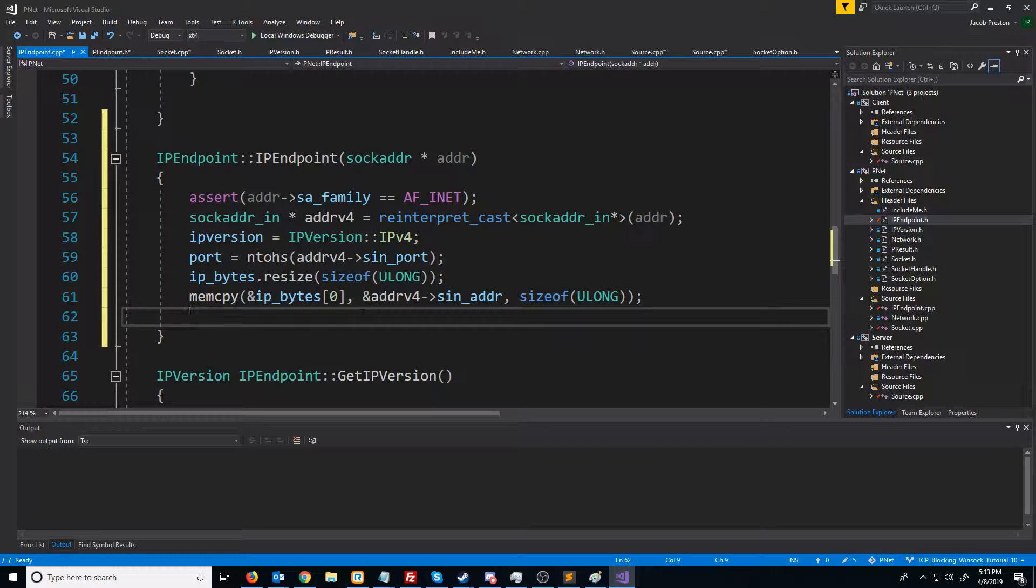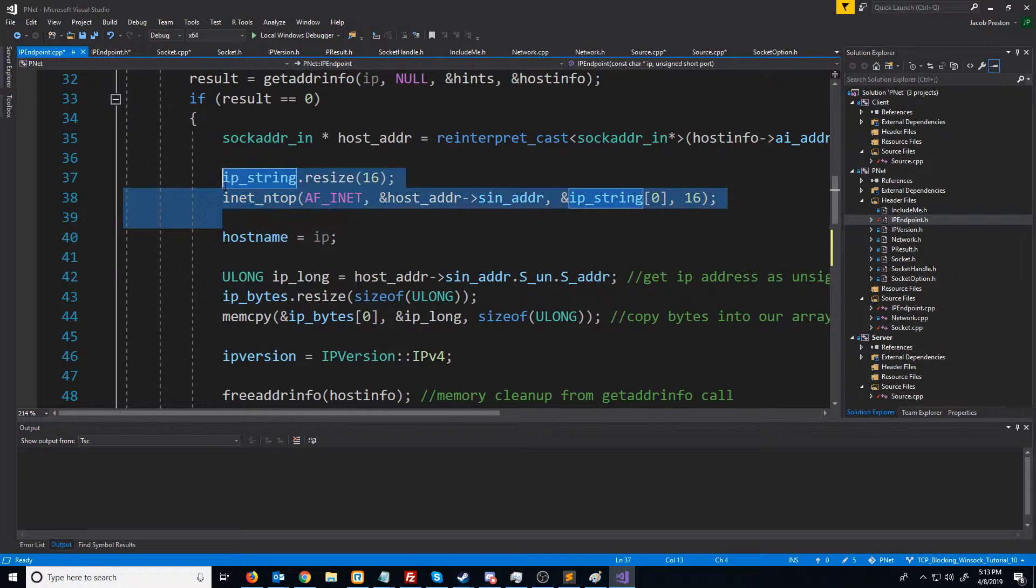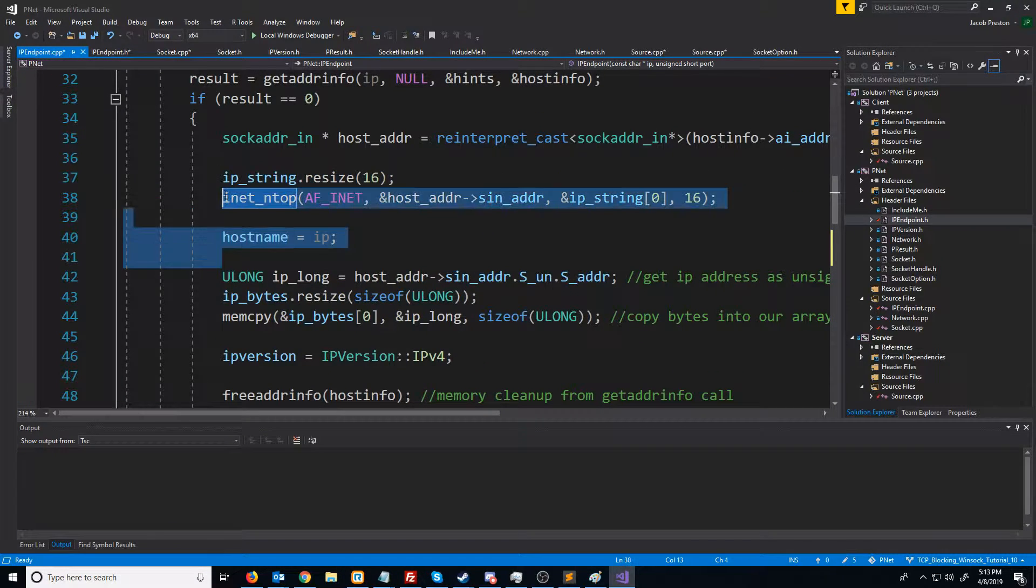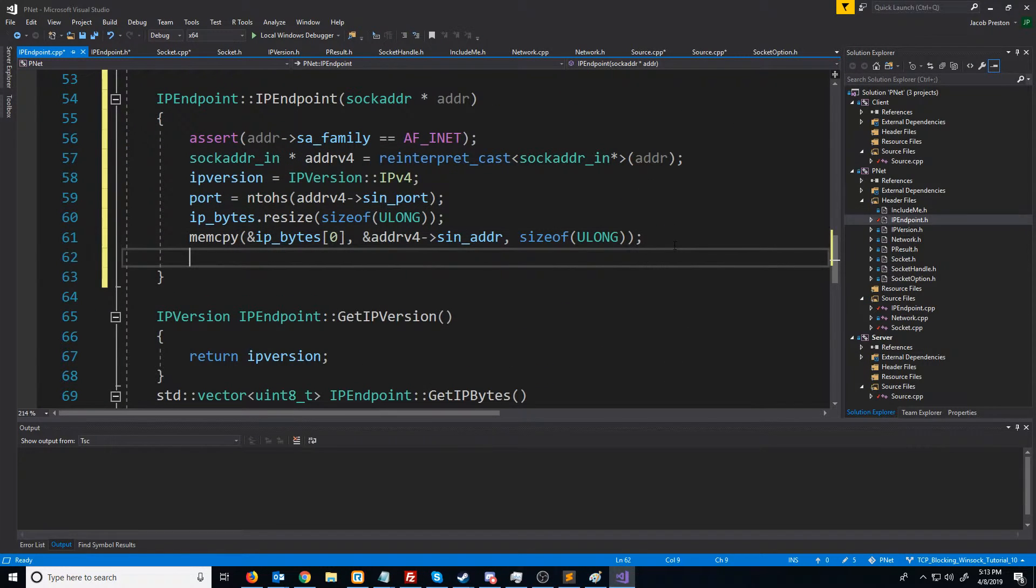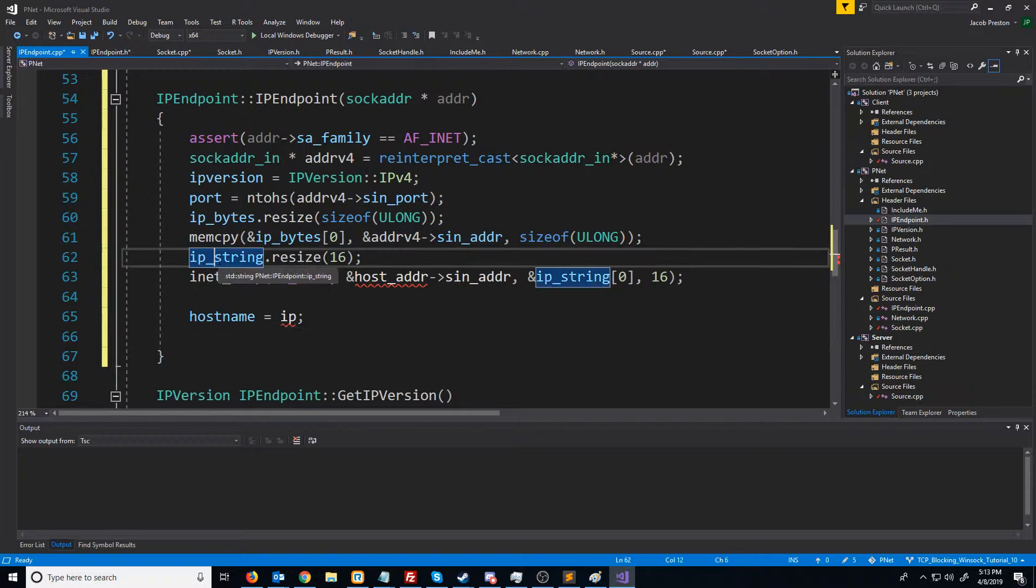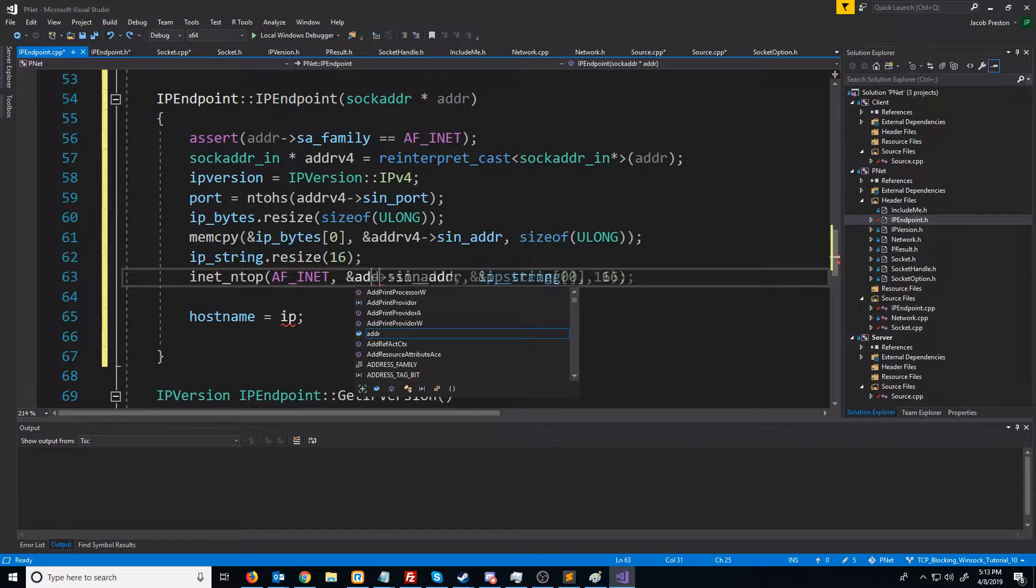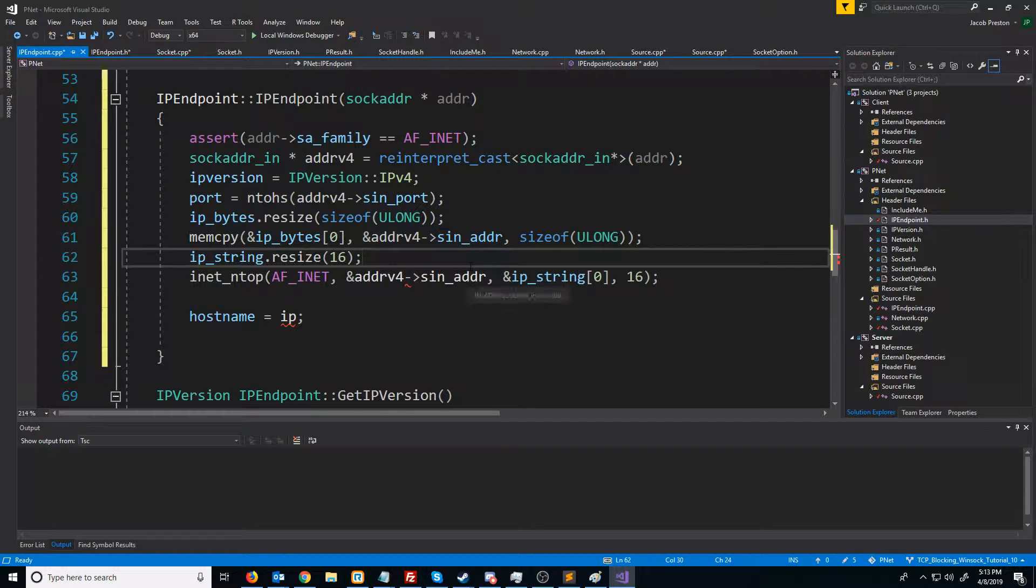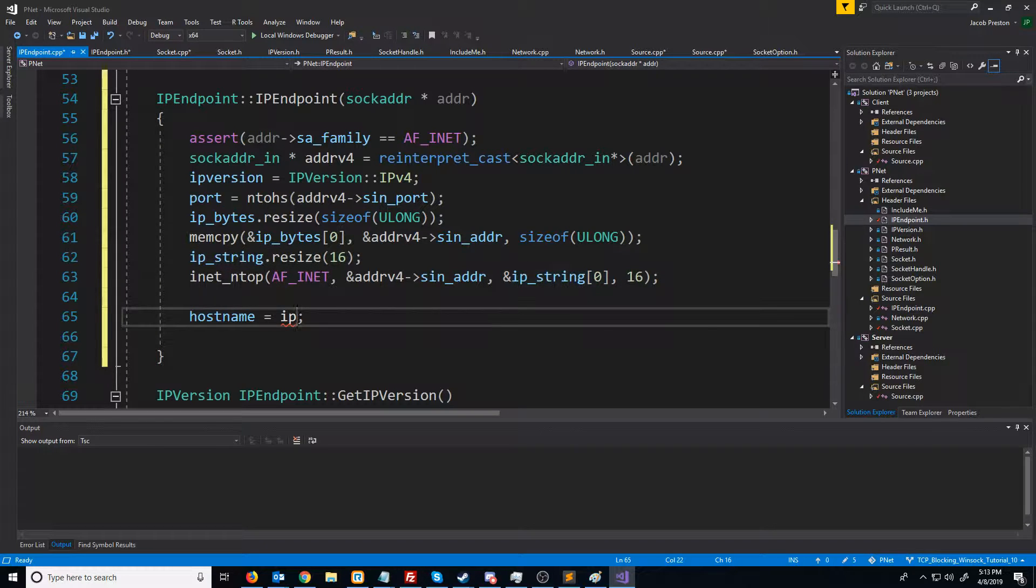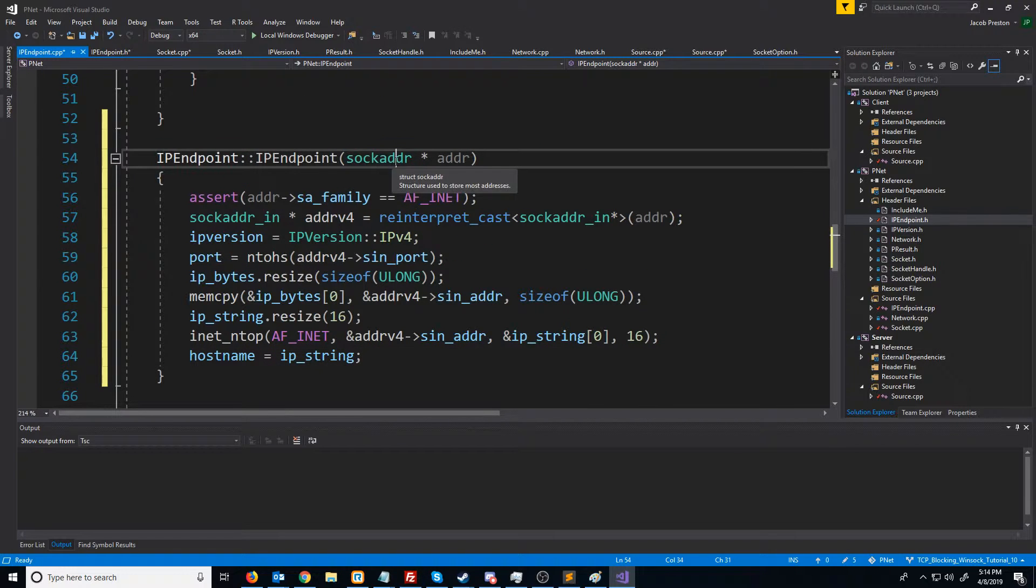Next, we need to convert the address from network to presentation format, which if we scroll up, we did this already, right here. So I'm just going to copy these three lines, and go down and paste them. So we're resizing to 16 since it's an internet protocol version 4 address. And instead of host_addr, we're passing in addr_v4. And converting that to presentation format, storing it in IP string. And then for host name, we will just set that equal to IP string, since we won't know the host name when we're just given a sock_addr.